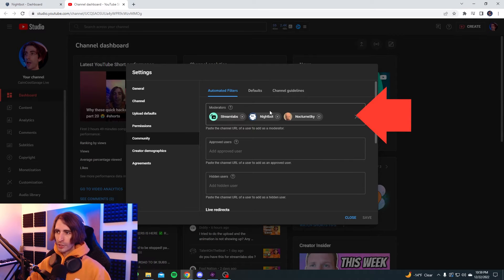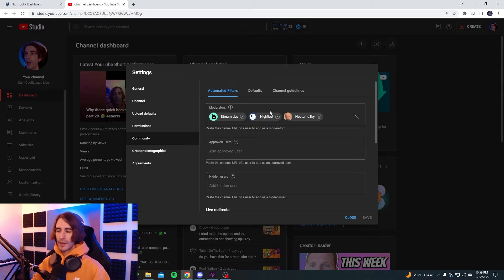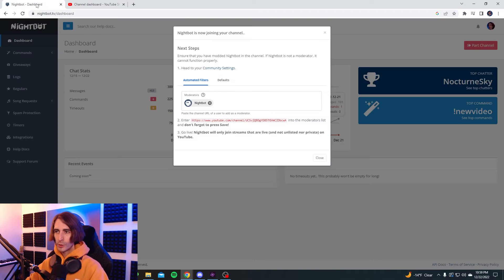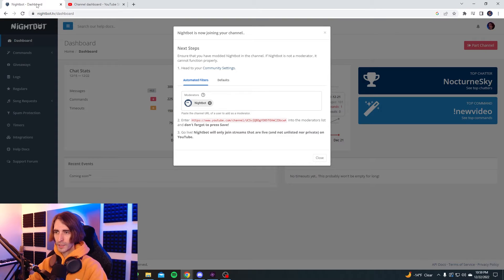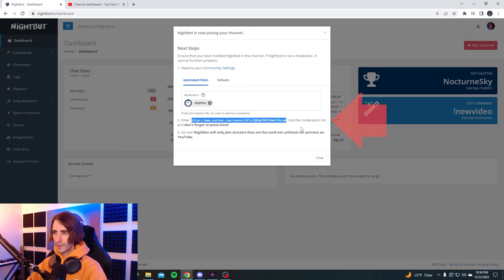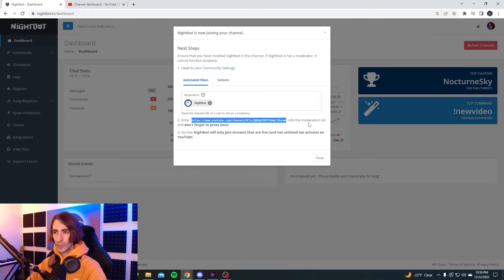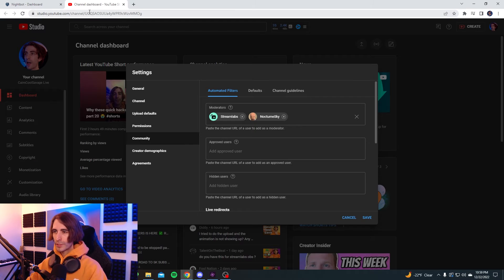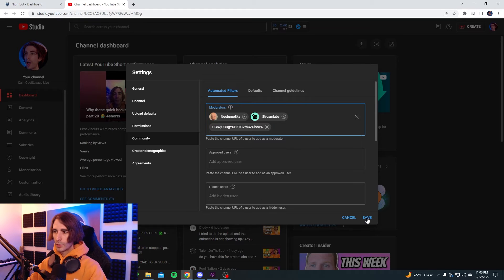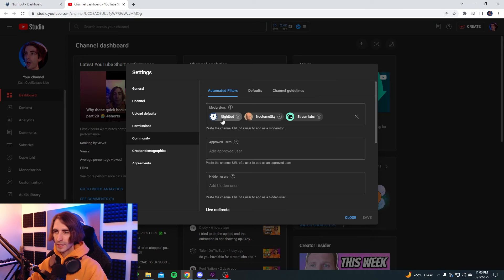This is where you're going to add your Nightbot. I already added Nightbot, but I'm going to delete it and add it again just to show you guys how to do it. What you're going to want to do next is go back to this page — number two — enter this link, copy it, and enter it into the moderator's list. Don't forget to press save. Go back to your channel dashboard, and right here where it says moderators, copy and paste the link and hit save. You can see Nightbot is now a moderator in your channel.